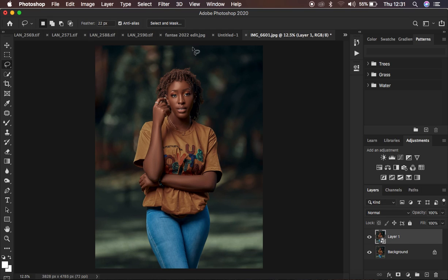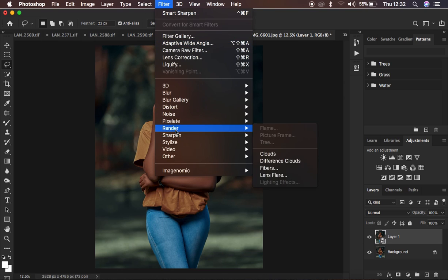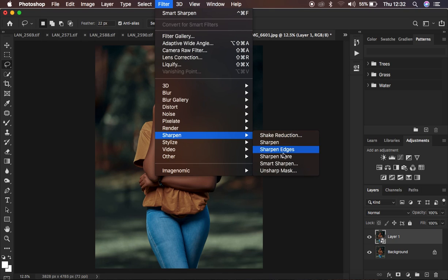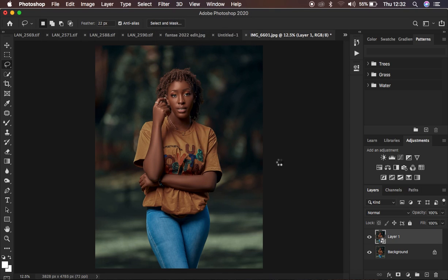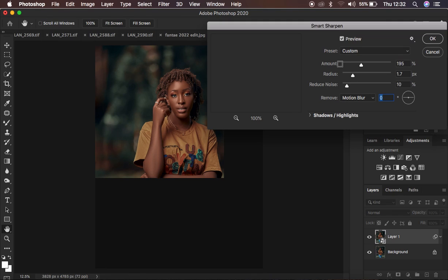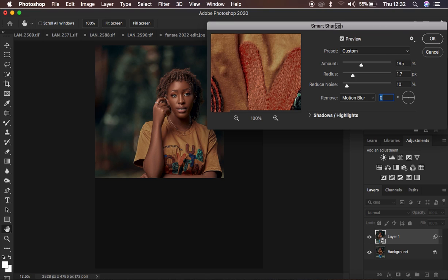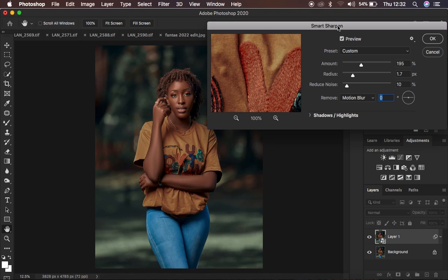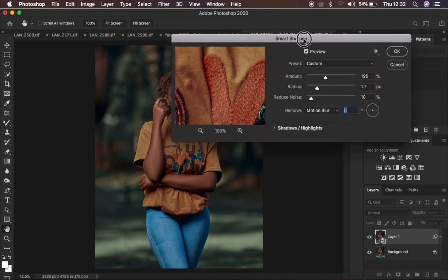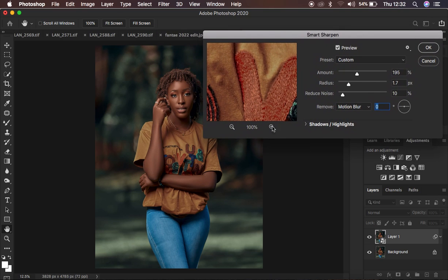After that, come up to Filter, then go to Sharpen — and come to Smart Sharpen. This is where the trick is going to be. You'll get a dialog window labeled Smart Sharpen. Under this, we have different adjustments, including zoom in/out and a preview option. Make sure the preview option is on so that you can see the sharpening in real time as you're applying it.